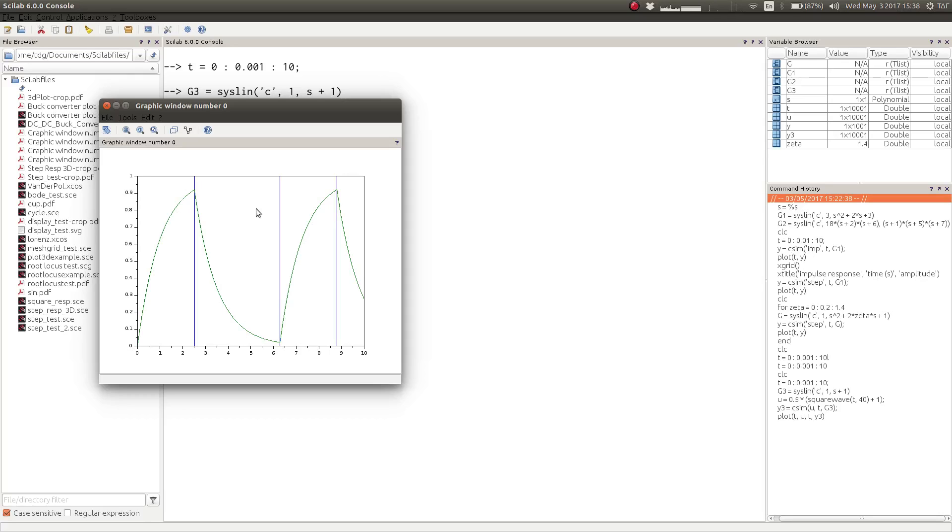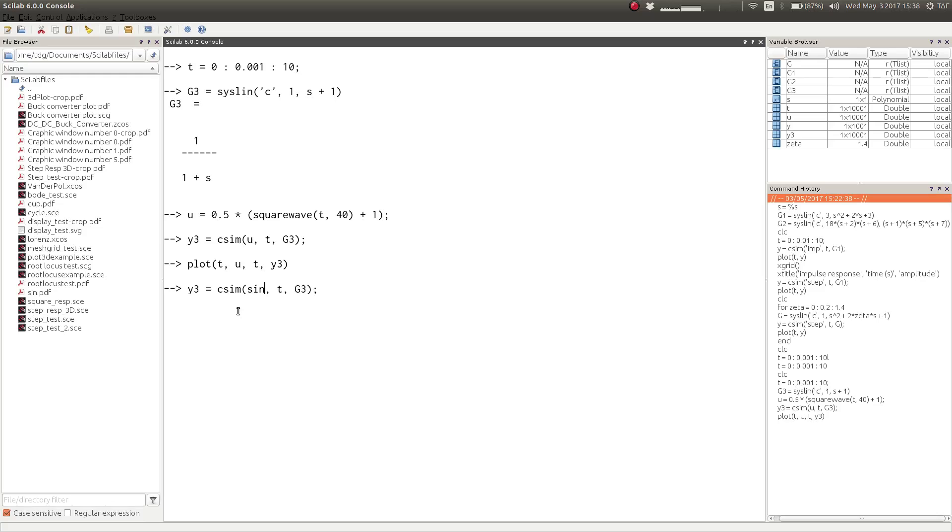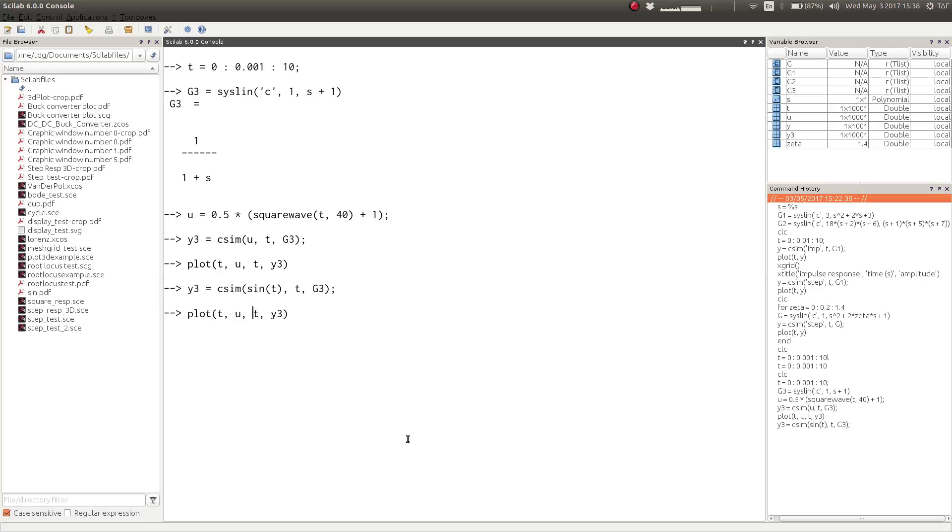For another example, we can simulate the transient response of the system when excited with a sinusoidal input. So all we have to do is to change the input to sine t. And now we have the response of the system to a sinusoidal input. We can plot the input and the output at the same time.